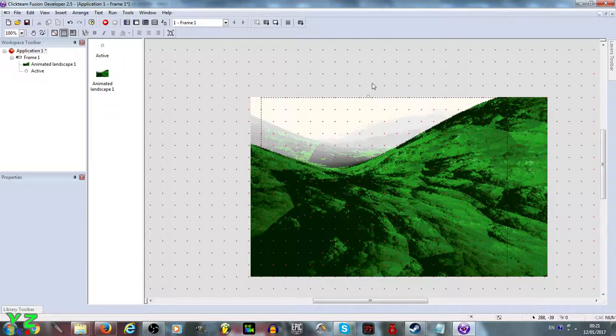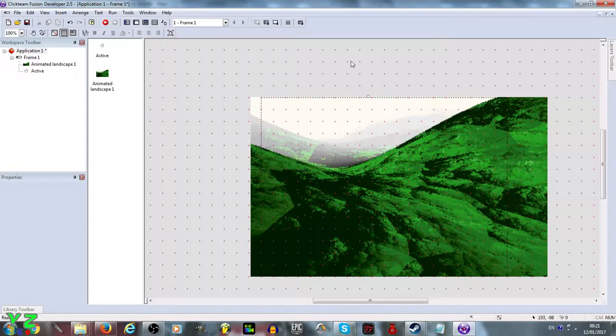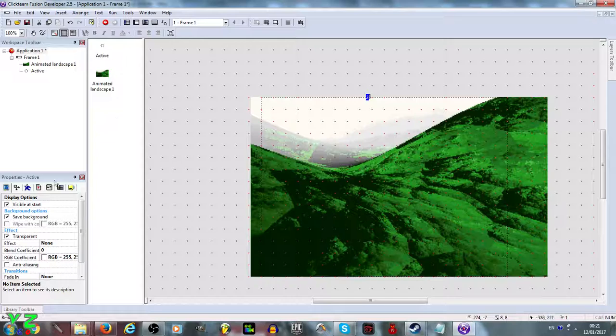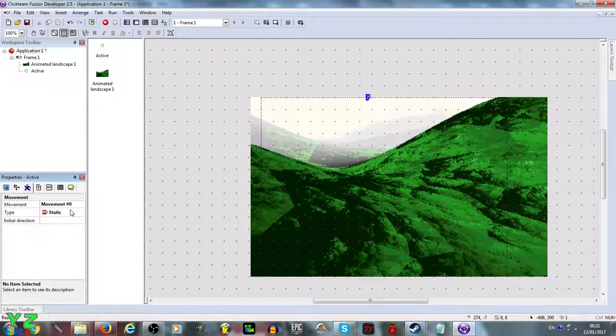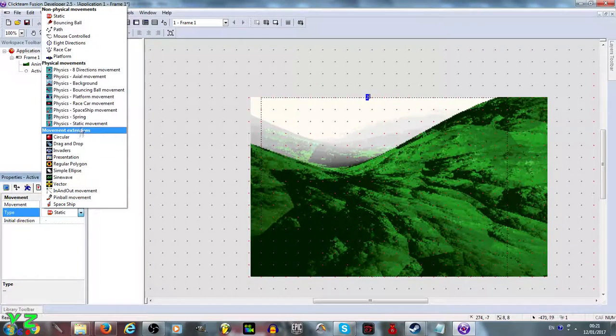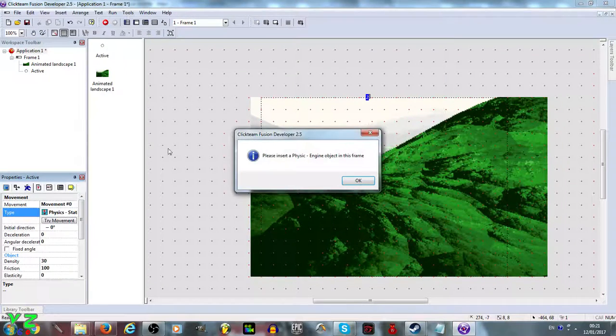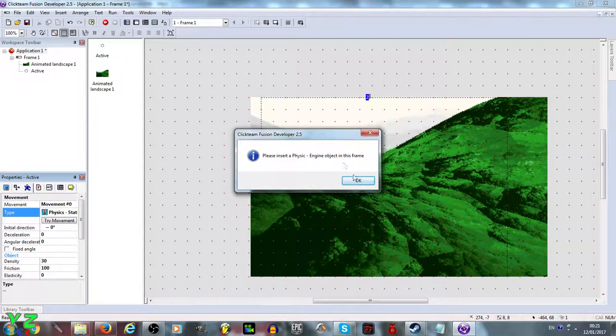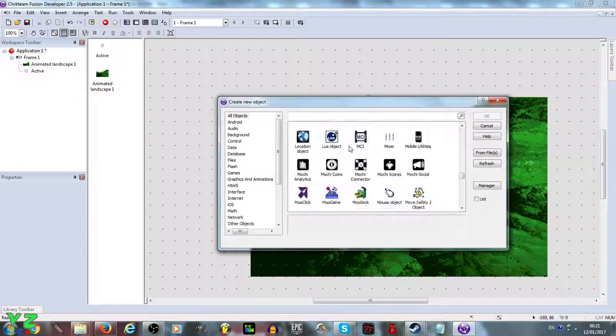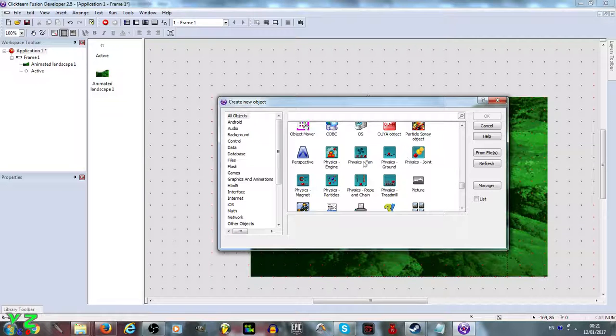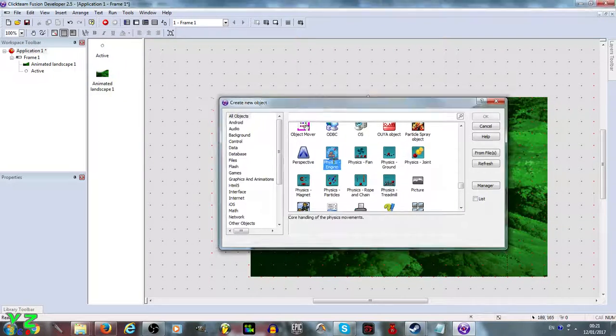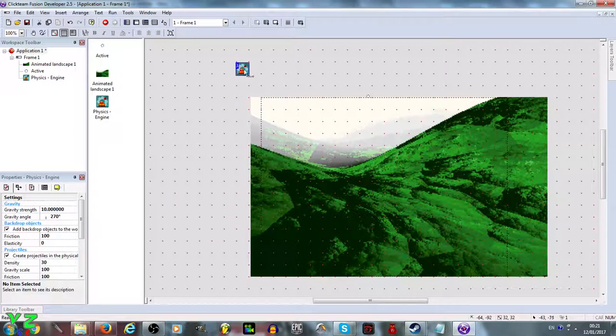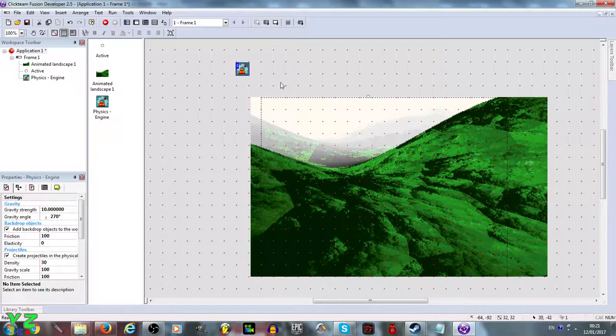Now that we have it, we need to give it a movement of physics, and we give it a static movement. Now as I click it you'll notice a message popping up saying that we need a physics engine. Yep, and that's what we are going to add now. Simple physics engine here. Edit somewhere outside of the scene.